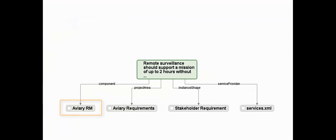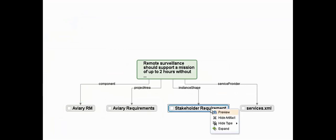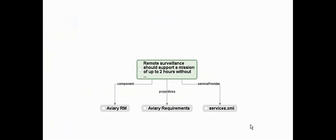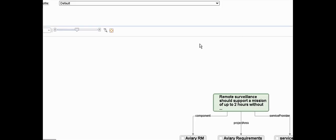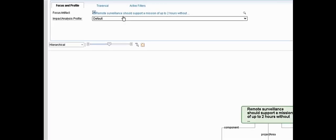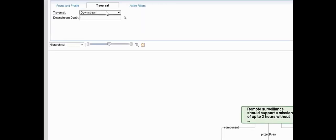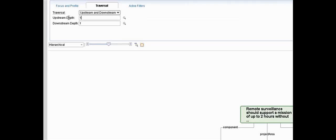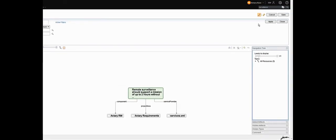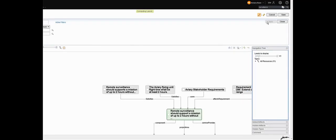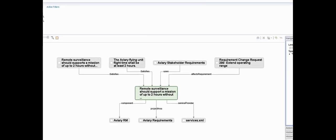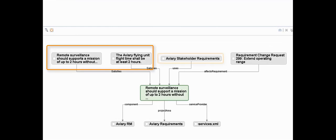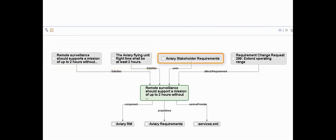We can dynamically adjust the diagram, removing artifacts or even entire types as we go. For example I can remove this resource shape type from the view and it adjusts itself. Now we can change the traceability here. Let's change this to up and downstream, one level in each direction. Now we can see other requirements that satisfy this one, the module in which the requirement appears and the change request that affects it.